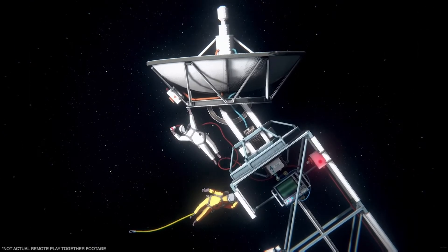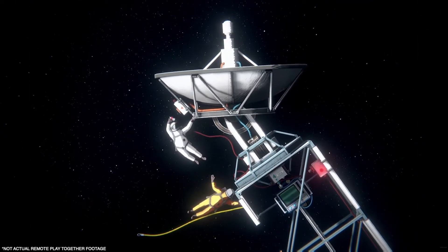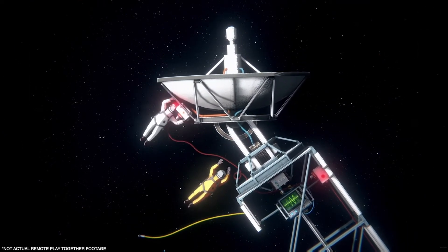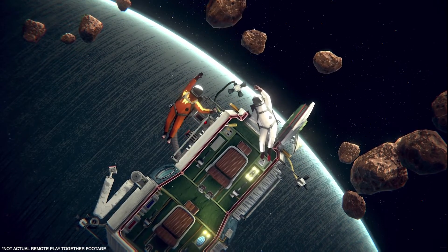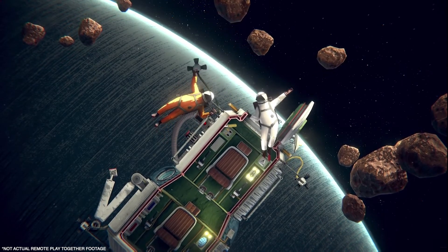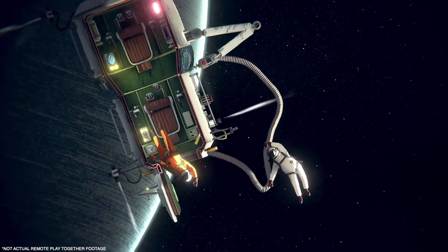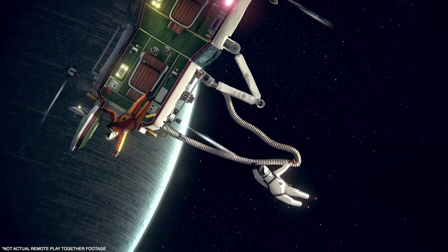So if everything works out, you should be able to play tons of local co-op games with your friends online. That's Steam Remote Play Together. Thanks for watching.